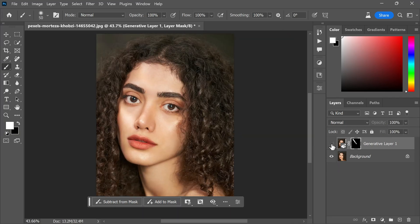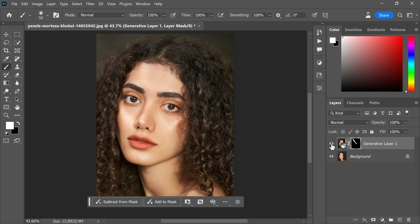And there you have it, my friends—the before and after comparison. Personally, I have fallen in love with this generative tool. I have incorporated it into nearly every editing project, and I wholeheartedly recommend you to do the same to expedite your workflow and achieve outstanding results.